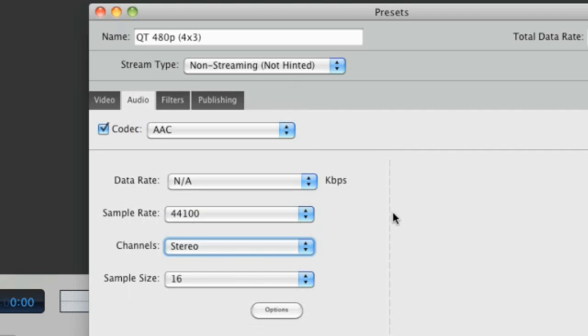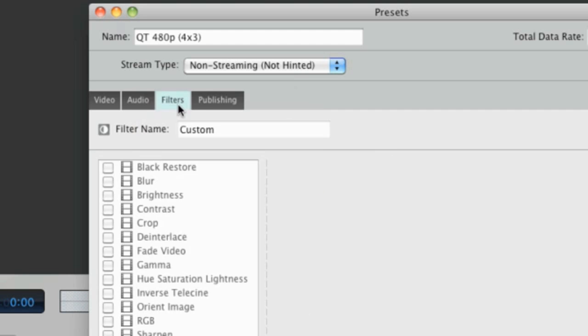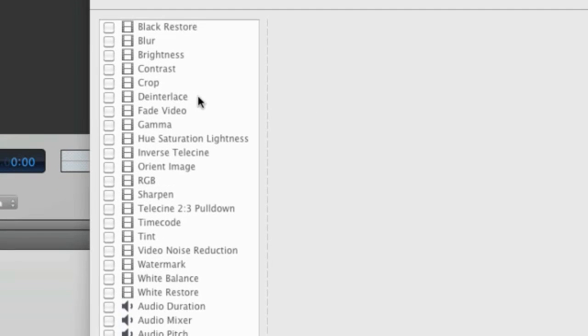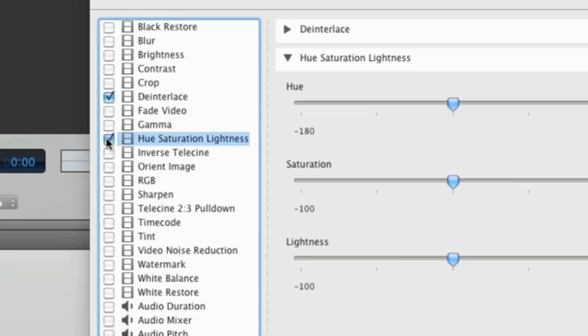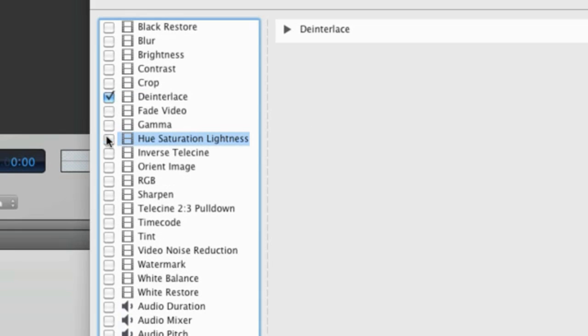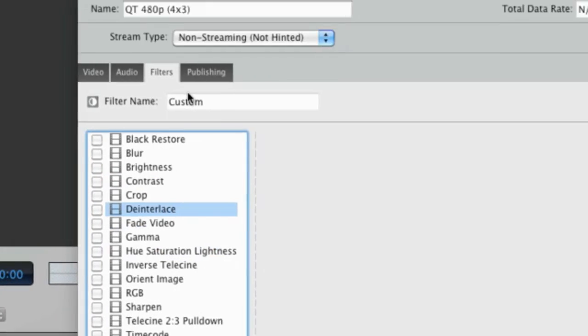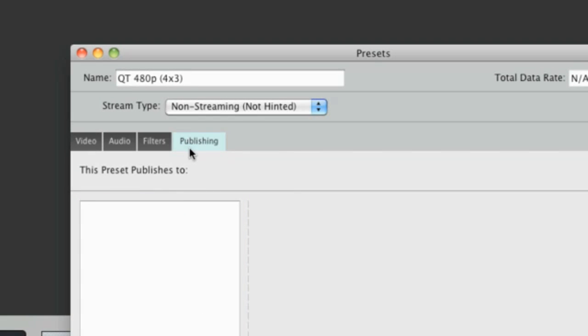In the Filters tab, we can see any default filters associated with this preset, or we can apply any of our own. The Publishing tab tells us where videos encoded with this preset will be published to.